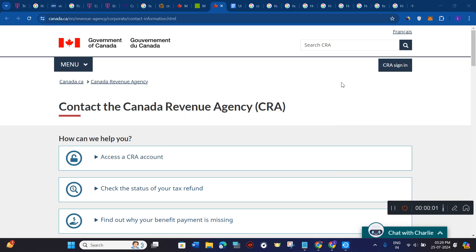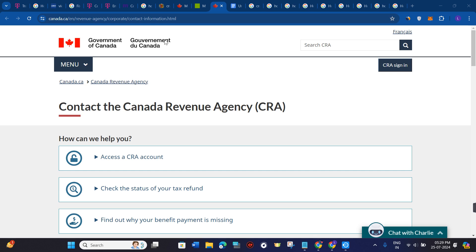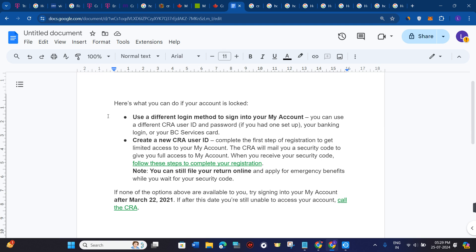Hello everyone, welcome to this video where I'm going to show you, if your CRA account is locked, what steps you need to take in order to fix this issue.